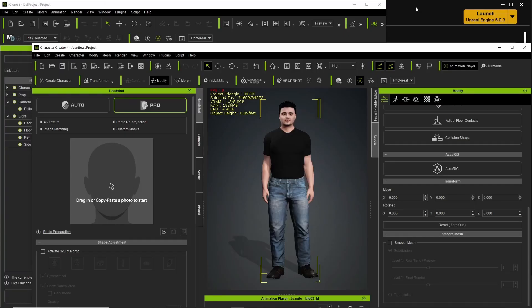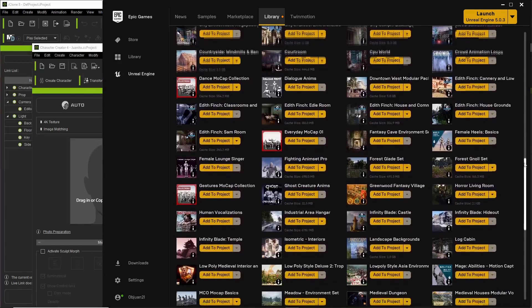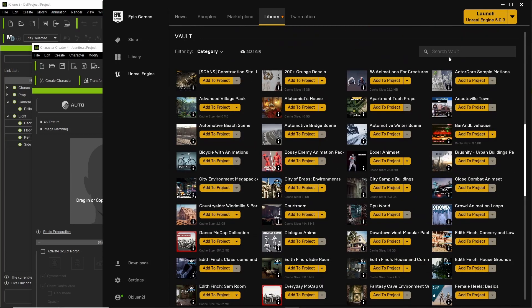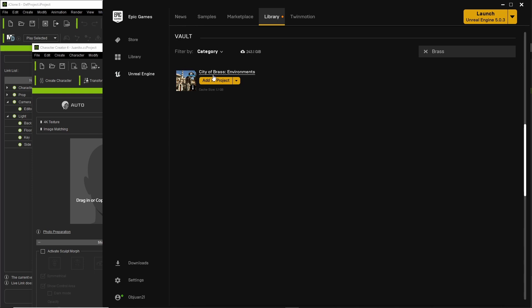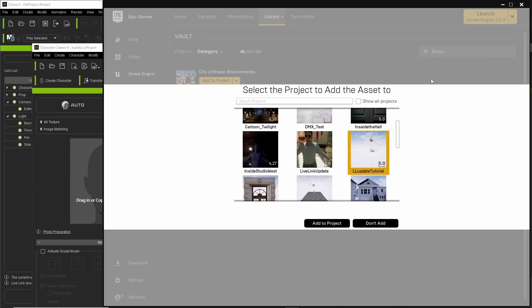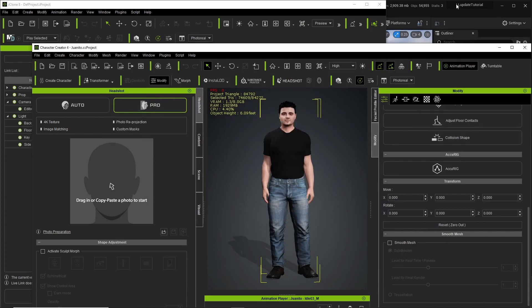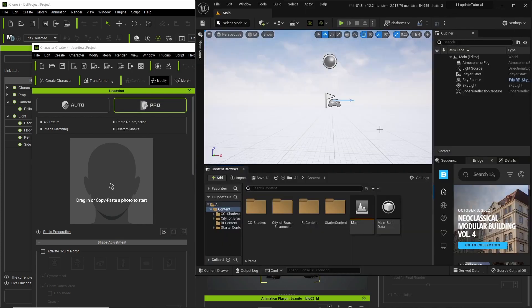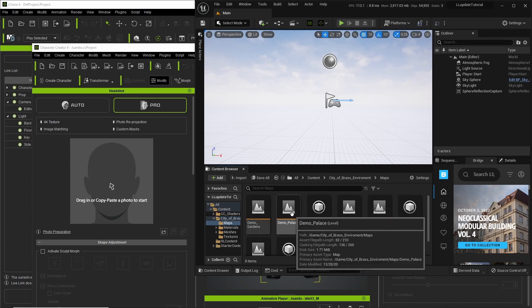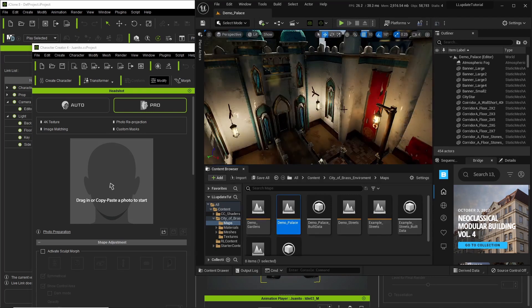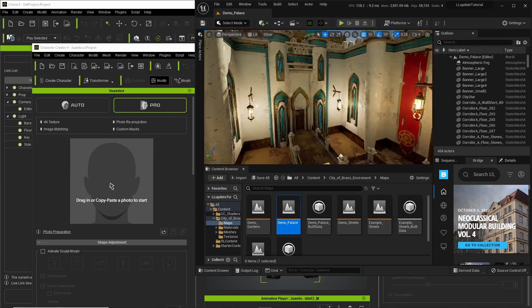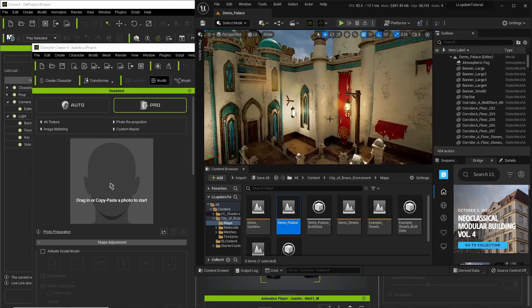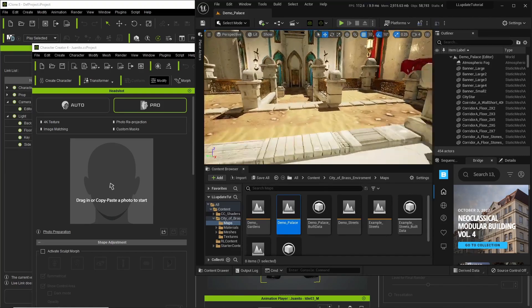Once we've updated everything, let's get down to business. Let me show you what this thing does. First thing I want to do is go to my Epic Games Launcher, and I want to add an environment to my Unreal project. Brass City here. Let's add it to my project. I've already added it so I don't need to add it again. Then we go ahead and go to the Unreal Engine, open up the demo palace. And there we go. Beautiful little palace here.